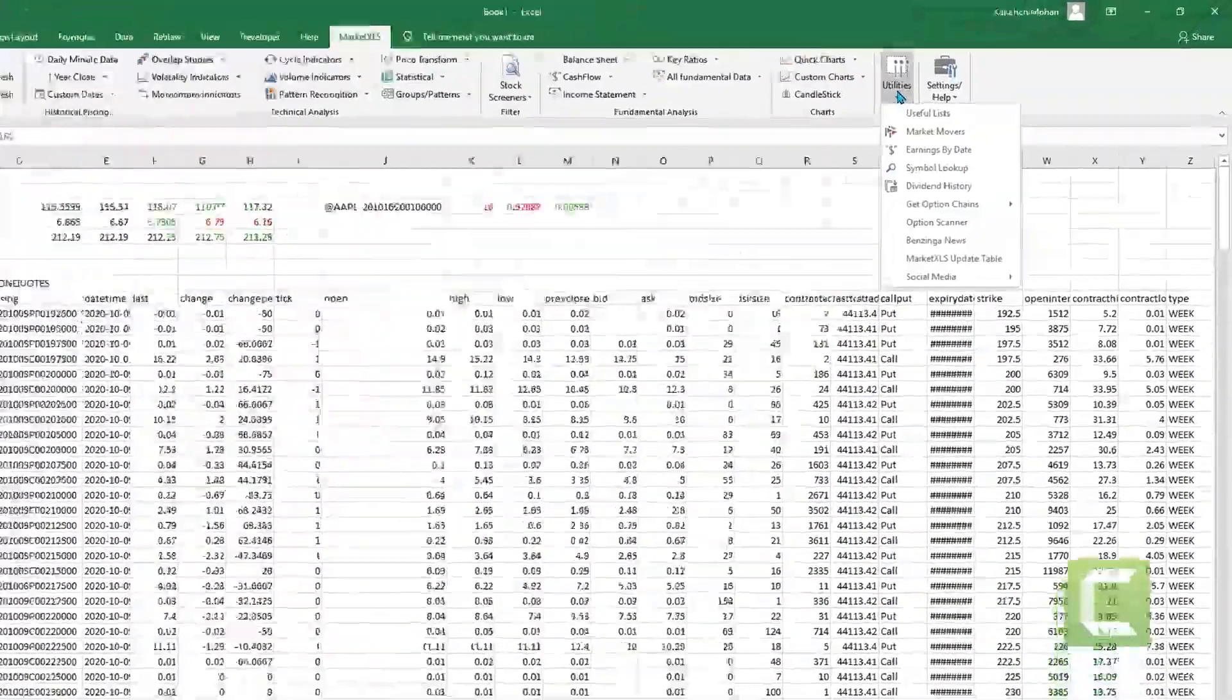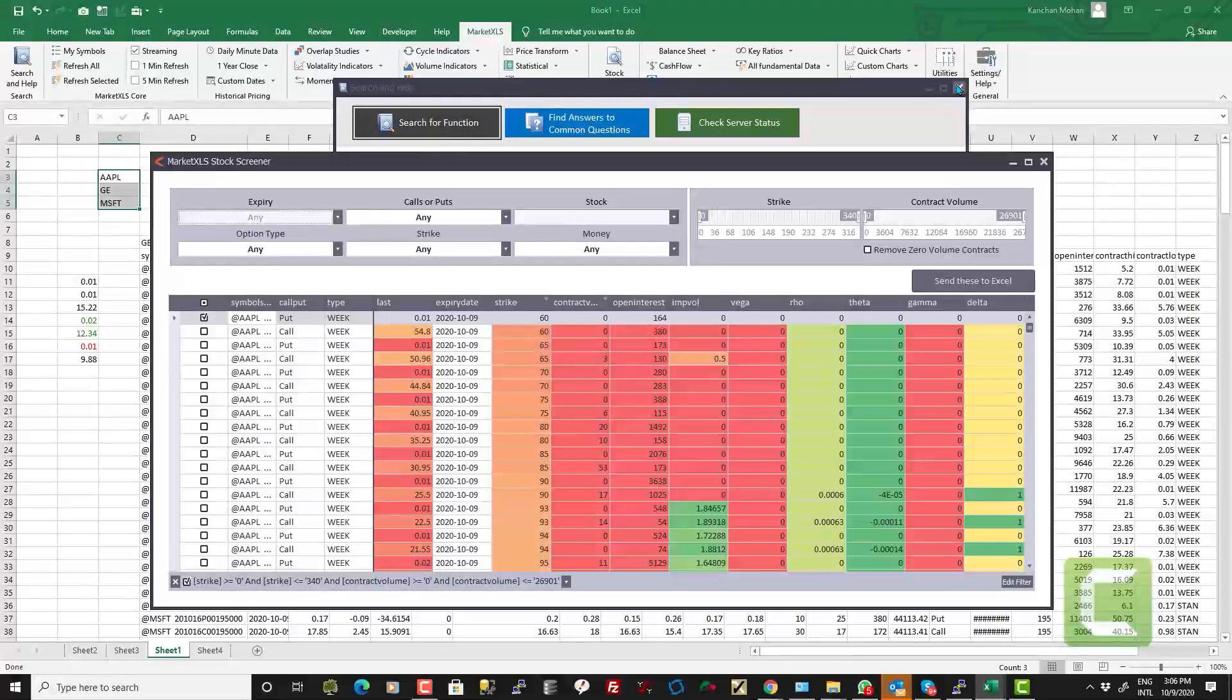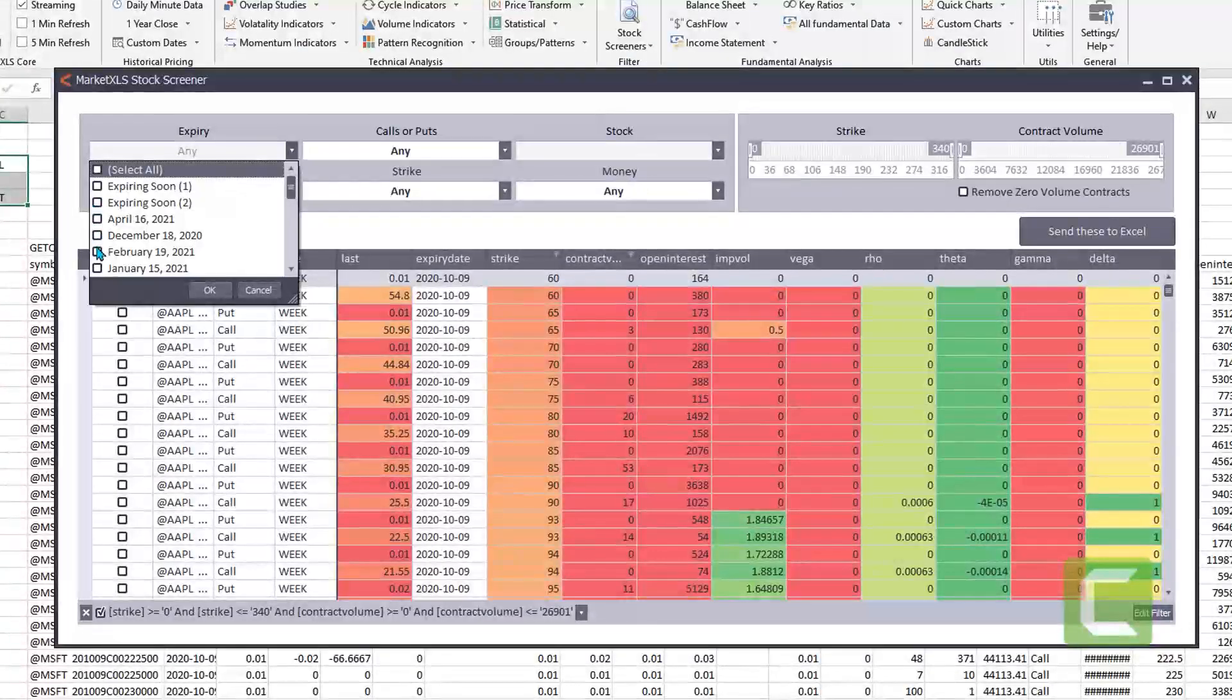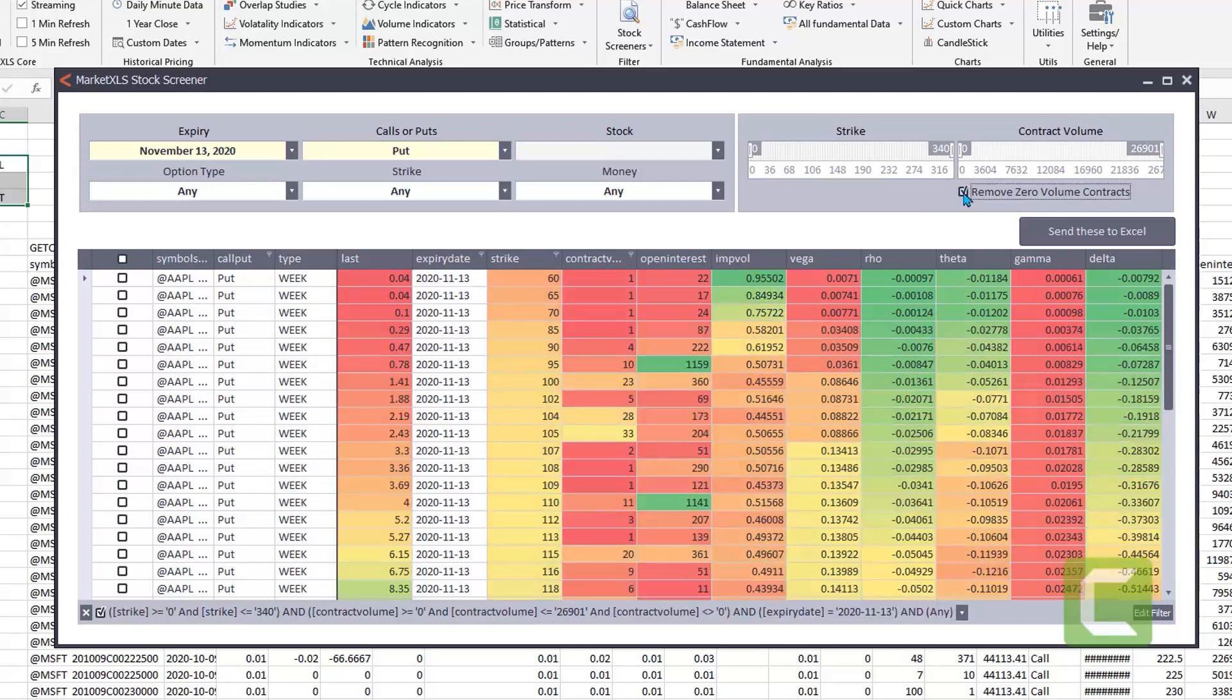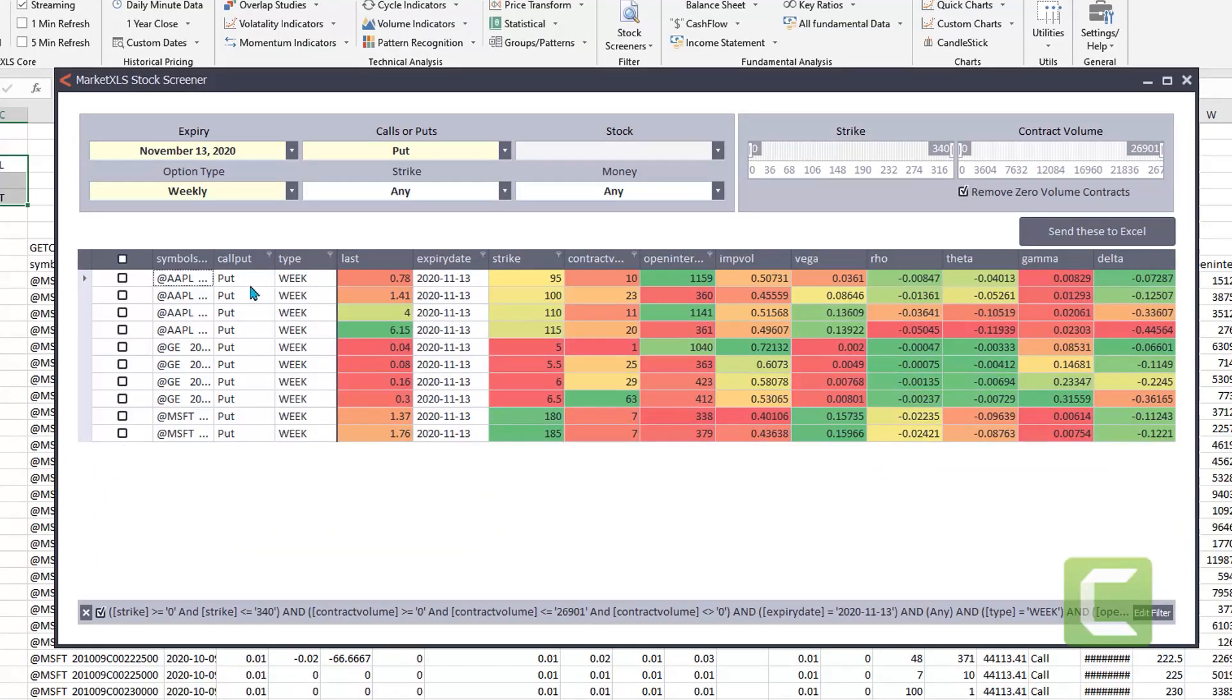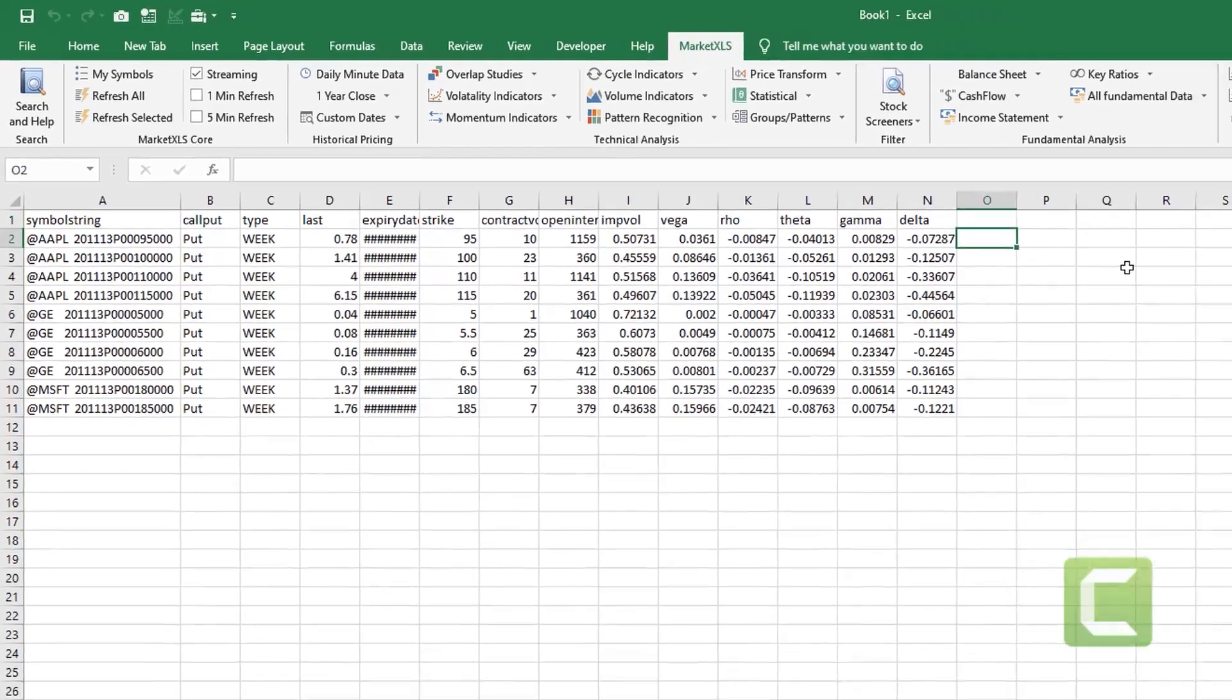We also have a built-in option scanner where if you would select a few stocks and click on utilities and option scanner it will load all option contracts into this kind of a form where you can choose a specific expiry date and also you can choose if you are looking for calls or puts. You can click on this check box to remove all the zero volume contracts. You can also say I'm only looking for top 10 open interest contracts and now once you have these contracts figured out you can click this button send these to excel to send the contracts into excel.